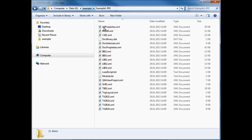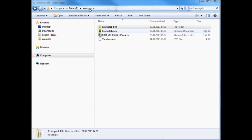Note 1: the content will only be exported to the PRJ folder every time the QVW file is saved. Note 2: the PRJ folder will not contain data, which also includes variable values.